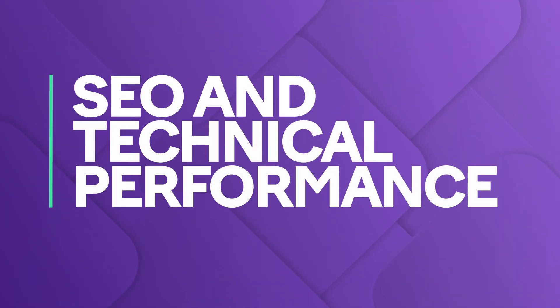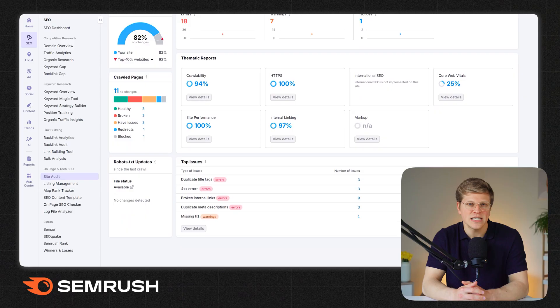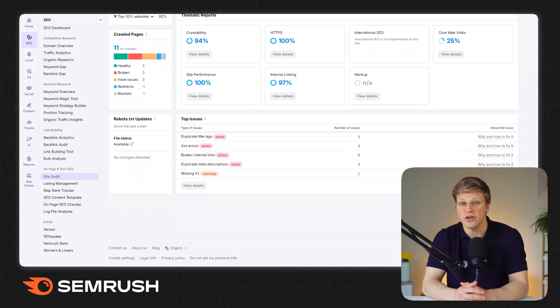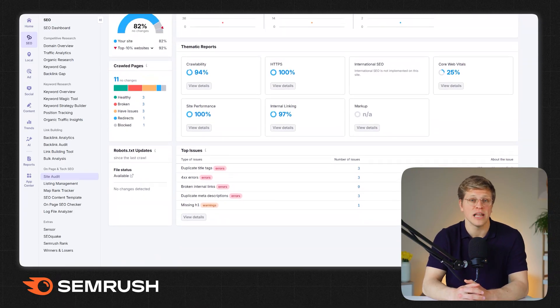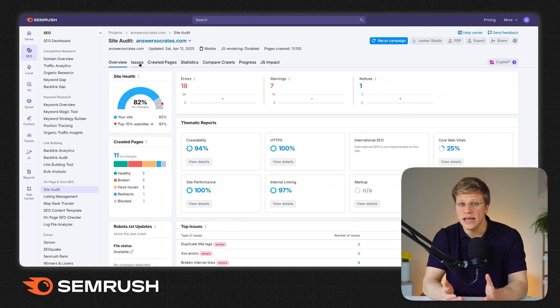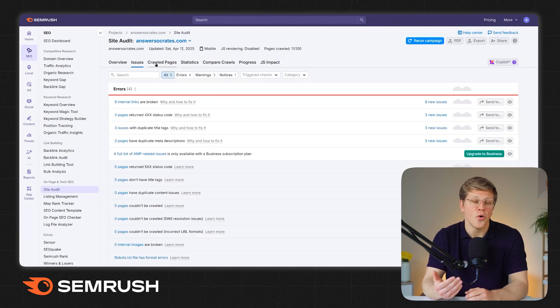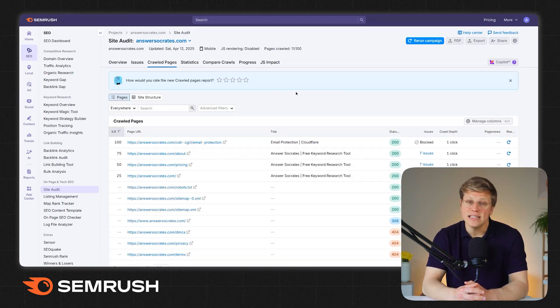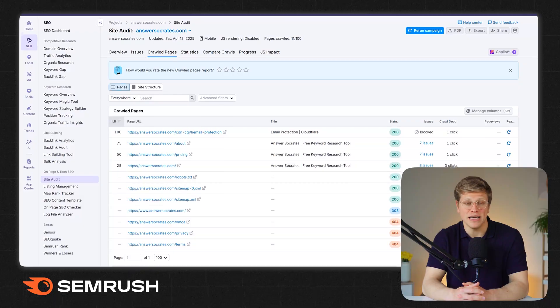What about SEO and technical performance? Both SEMrush and SimilarWeb offer SEO audit tools, but they're not created equal. SEMrush gives you a full SEO toolkit and delivers a top-tier site audit experience. You can run deep site audits to catch issues like broken links, slow loading pages, or missing meta tags. It even tells you how to fix them step by step.